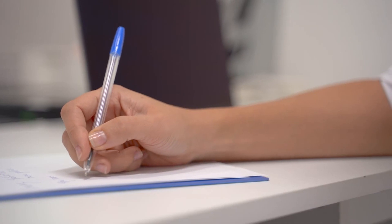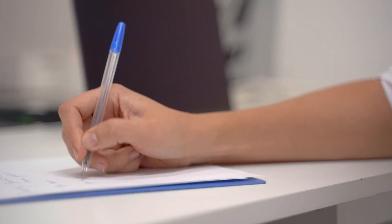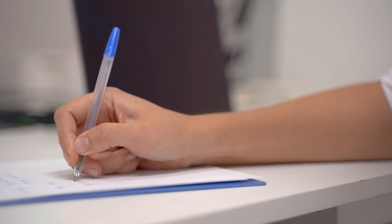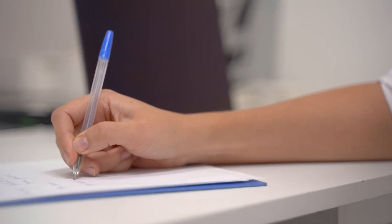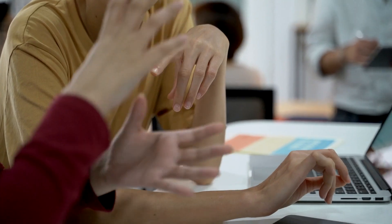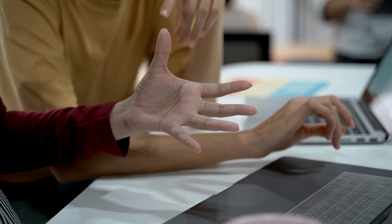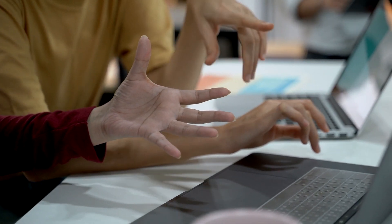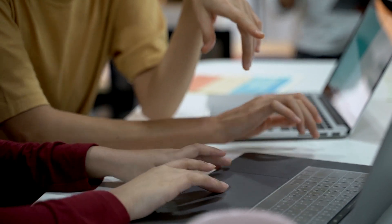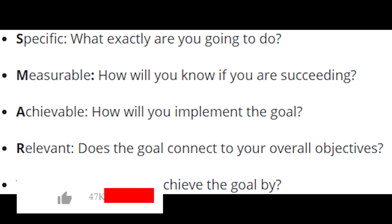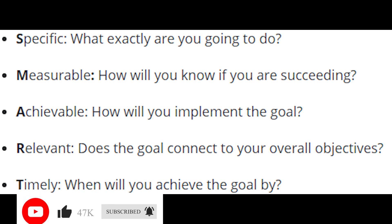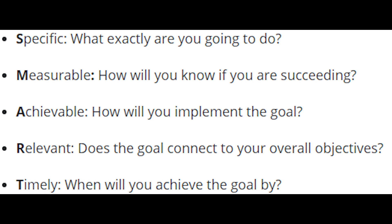Three, make your goals smart. Okay, so you've decided on your 3-5 business goals. Now it's time to develop them from the idea stage to the action stage and create smart goals. S or Specific: What exactly are you going to do? M or Measurable: How will you know if you are succeeding? A or Achievable: How will you implement the goal? R or Relevant: Does the goal connect to your overall objectives? T or Timely: When will you achieve the goal by?